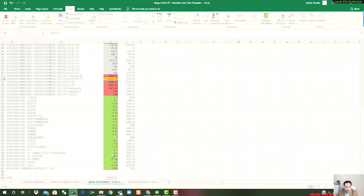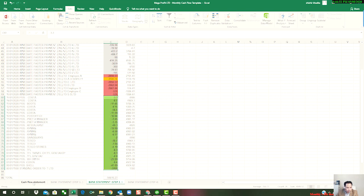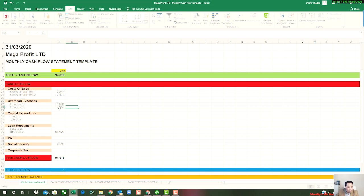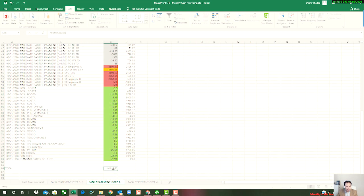So now let's check this. Check the bank balance: 94,616 with this one, 94,616. That's correct.